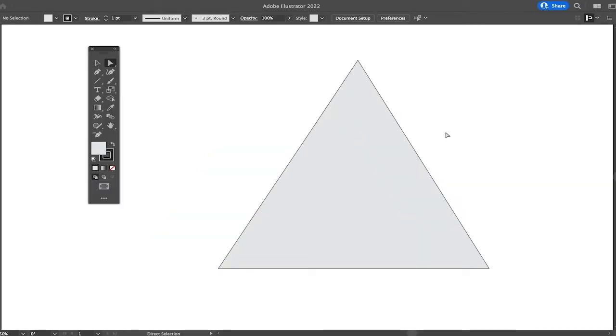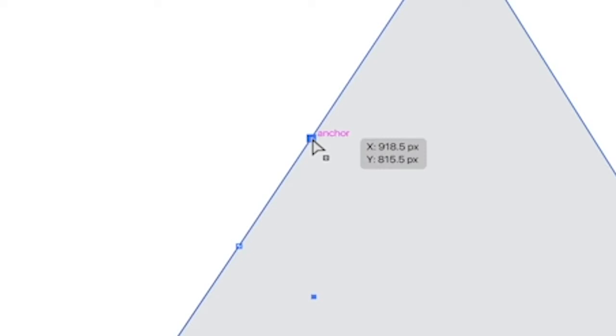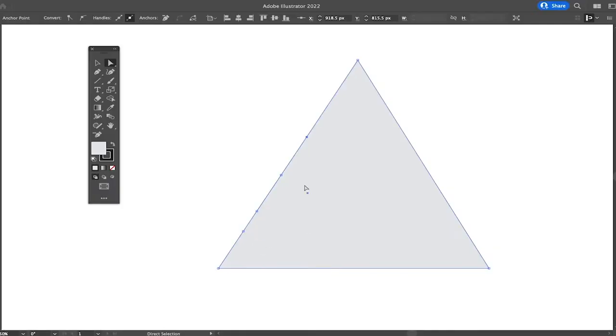Now to move an anchor point, make sure that your design is selected, and then make sure to click on the anchor point that you would like to move. You can just left click on it to do so. And you will see that it is successfully highlighted when it appears here in blue,